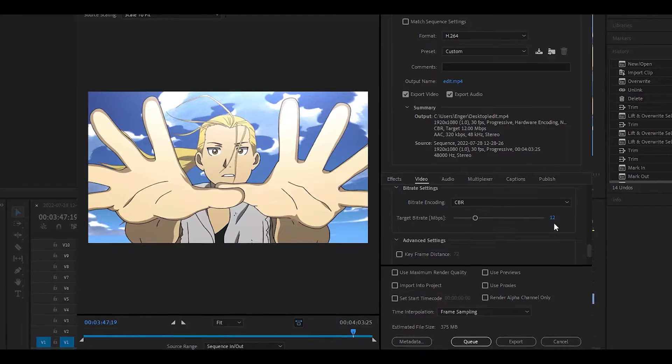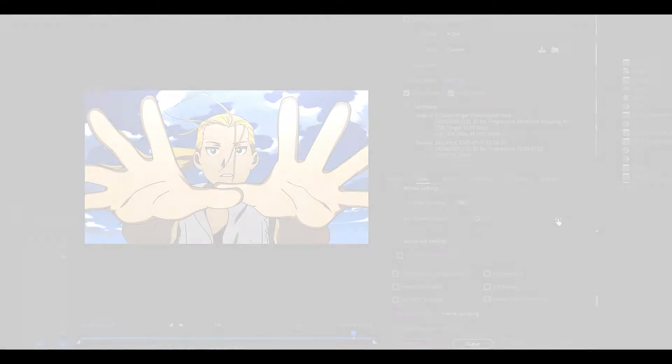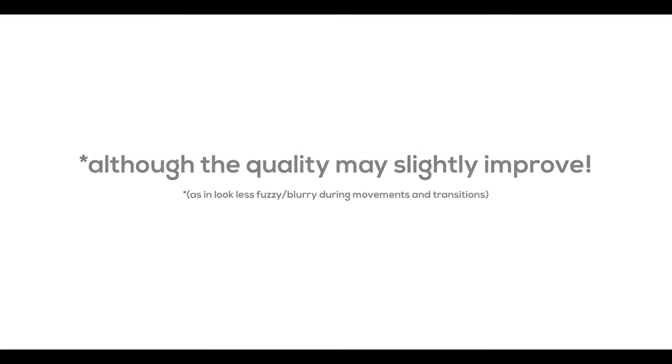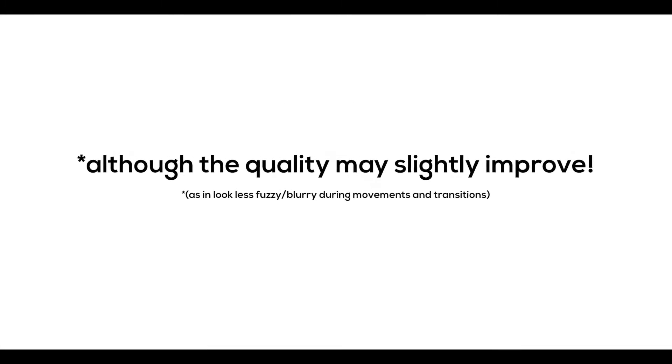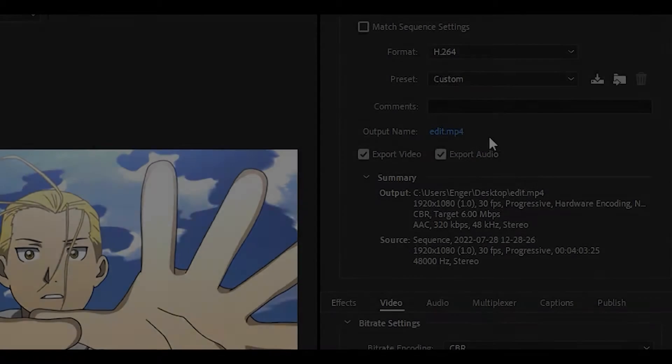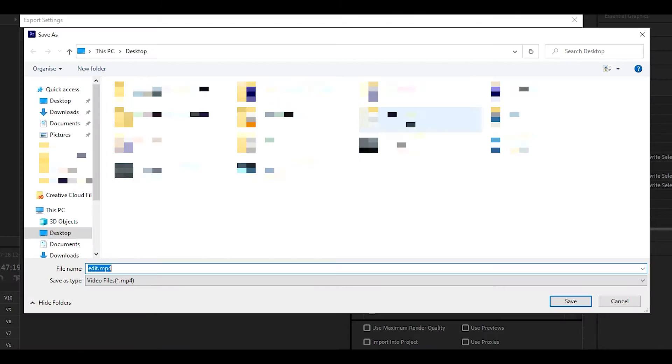The higher the number, the longer it will take to export, although the quality may slightly improve. Once done, set the output and click export.